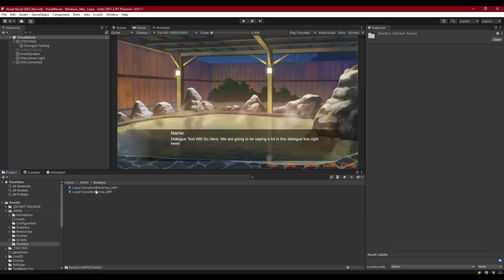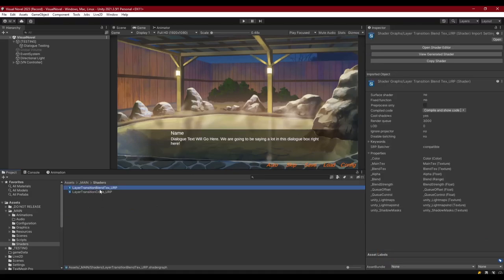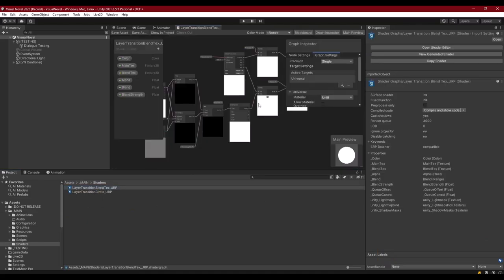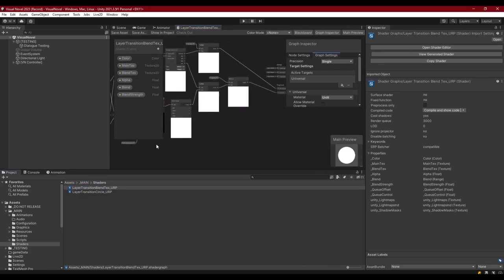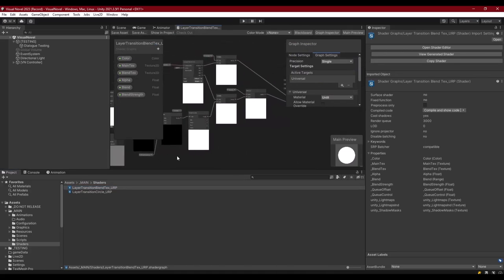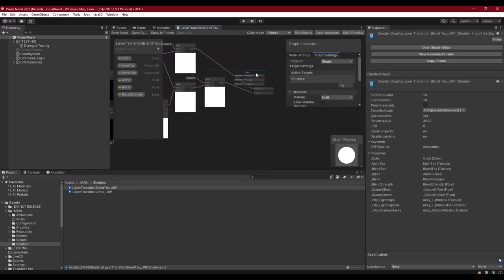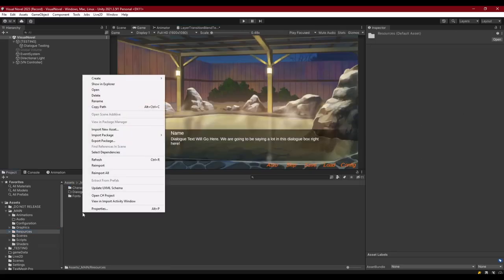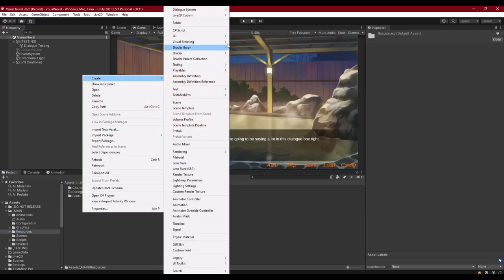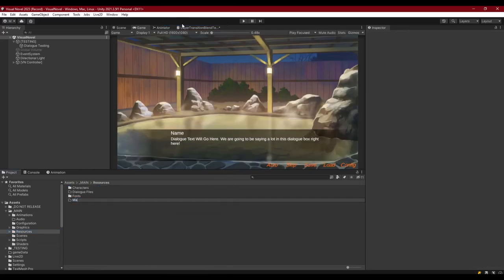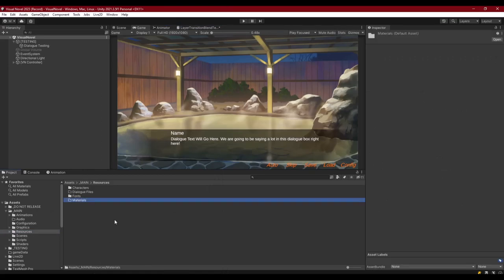Once they're in, they should compile as long as you're in URP. If you open it up you can see the shader I've made for this purpose. I am not the best shader writer in the world — I'll put that up front — this works, it gets the job done, but it could be better. Let's go to Resources and make a new folder called 'Materials' so I can show you what I'm talking about.